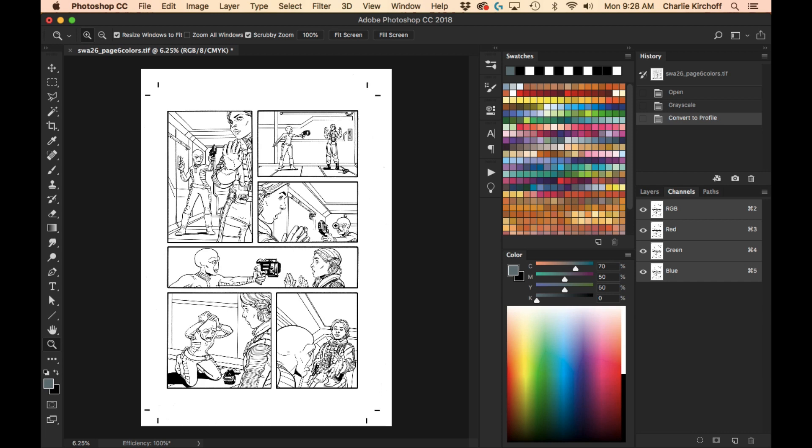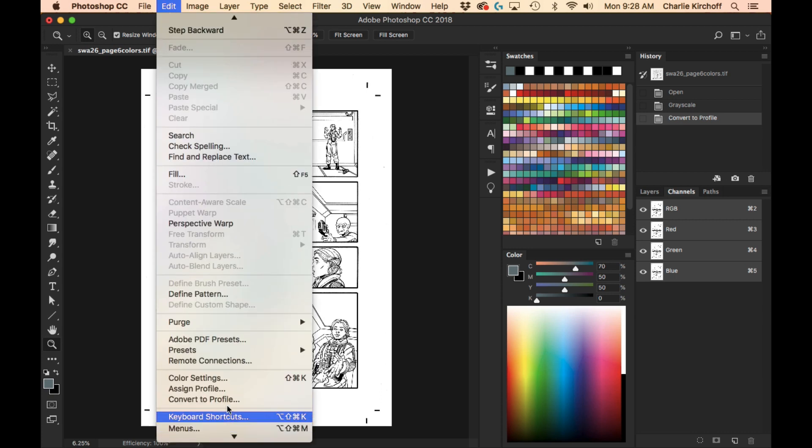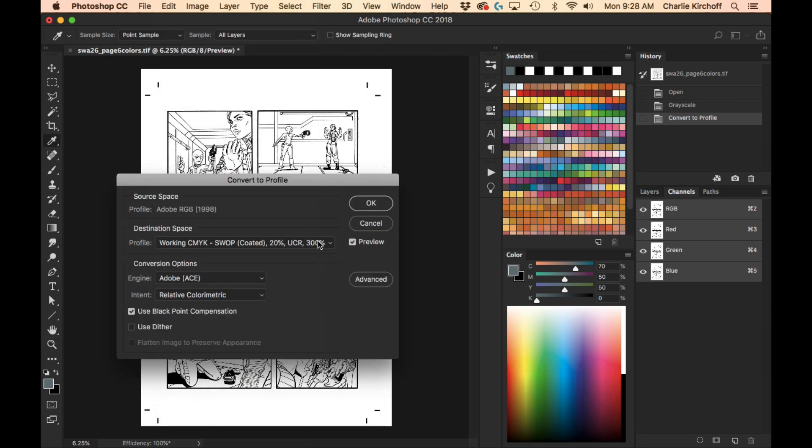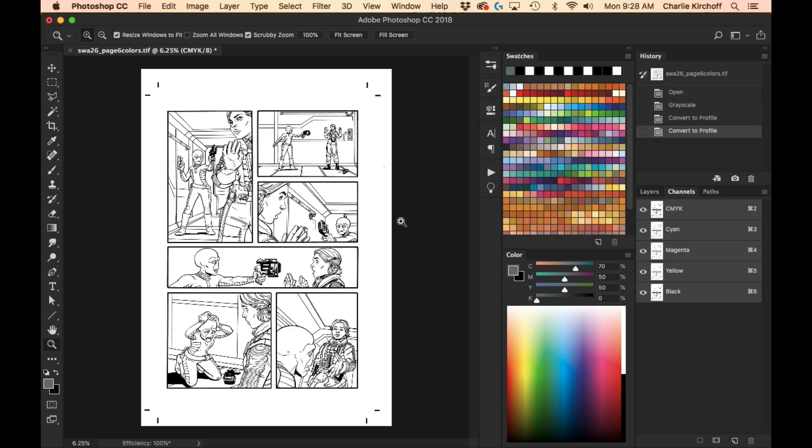And then when I'm done and I flatten my image to a single layer, then again, I'll go back to Convert to Profile. And now I'll put it into that CMYK space. And so that's basically how you manage your color profiles and make sure you're coloring and doing your final output into the correct color spaces.